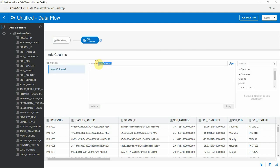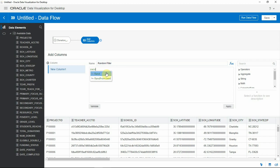Now here I'm going to create a new column and use the rand function, which generates random numbers between 0 and 1. Validate and apply.